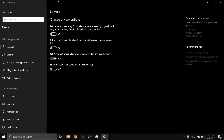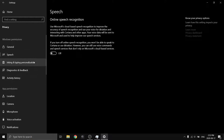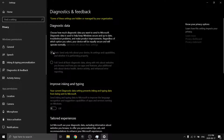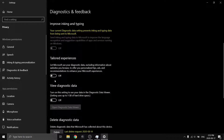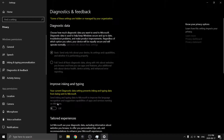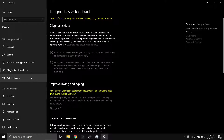Now go to Privacy — this is the most important one. Under General, uncheck all the options; you don't want Windows giving you advertising stuff based on your app activity. Under Speech, Inking and Personalization, turn this off. Under Diagnostics and Feedback, switch to Basic, turn off Tailored Experiences, turn off View Diagnostic Data, and delete your diagnostic data. Set the Feedback Frequency to Never — we do not want any diagnostics or data being sent to Microsoft.